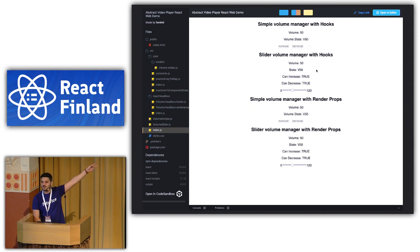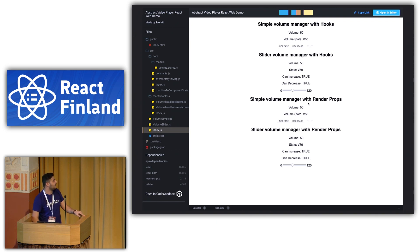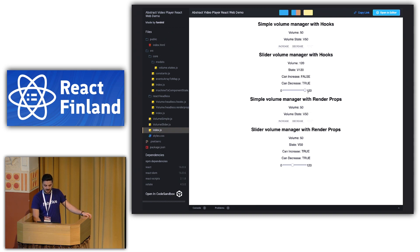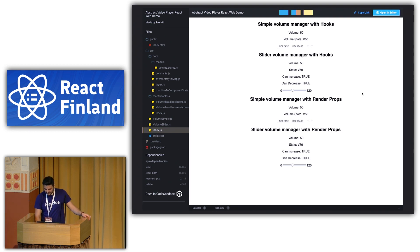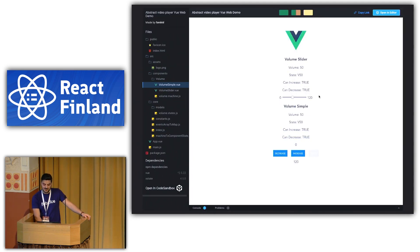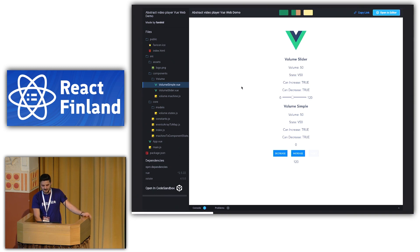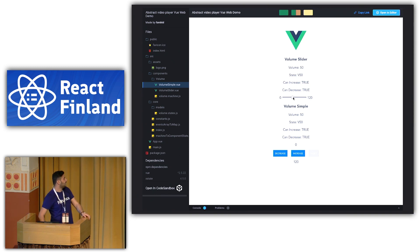There are two different implementations — hooks and render props — and the volume representation is divided into simple buttons and a slider to show that the UI doesn't matter. Everything is computed at the machine level: the machine decides whether increase or decrease events are available next, all logic lives at the machine level with no booleans, and when you change the volume model the slider range updates dynamically. The Vue demo uses the same models and transforms — most work is done at the behavioral level; only the representation differs.